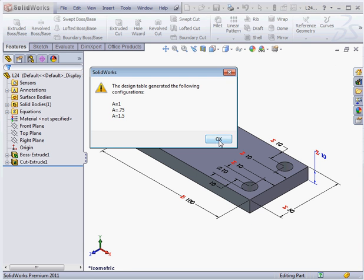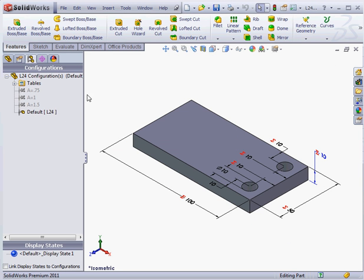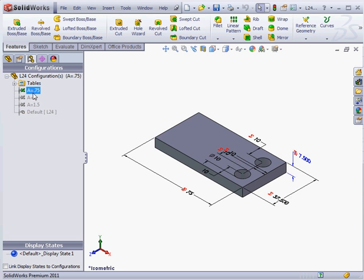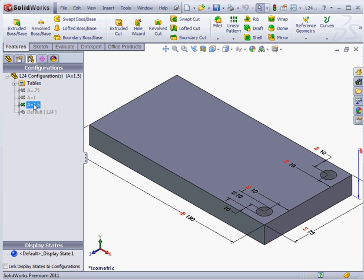Okay, table has generated three configurations. And here they are. Let's take a look. This concludes our lesson about using a global variable.